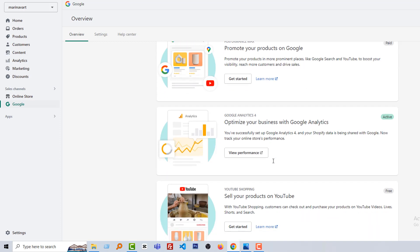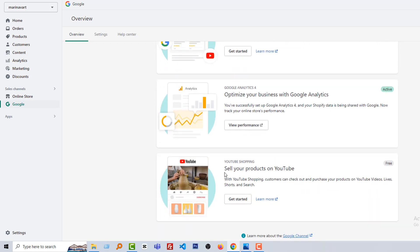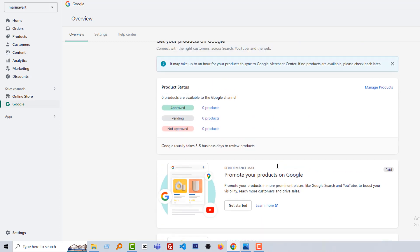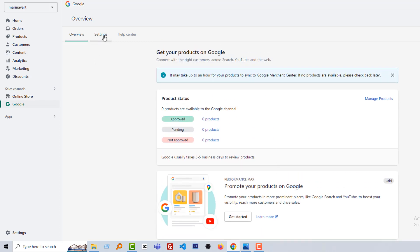And here are the other tools that we can use. Performance tools, Google Analytics already active here. Sell your product on YouTube. We don't have any YouTube channel for this store, so we are missing it right now. But it's most important for us to create a YouTube channel based on our product or store, so we have to do it, or you must have to do it. Then here is the settings that we already done.